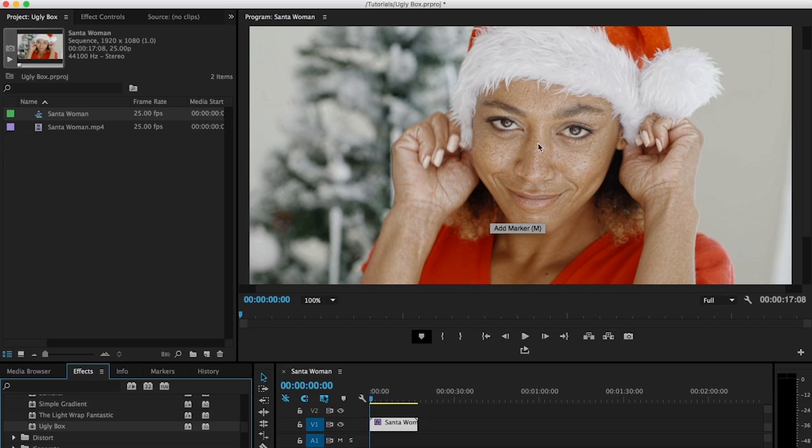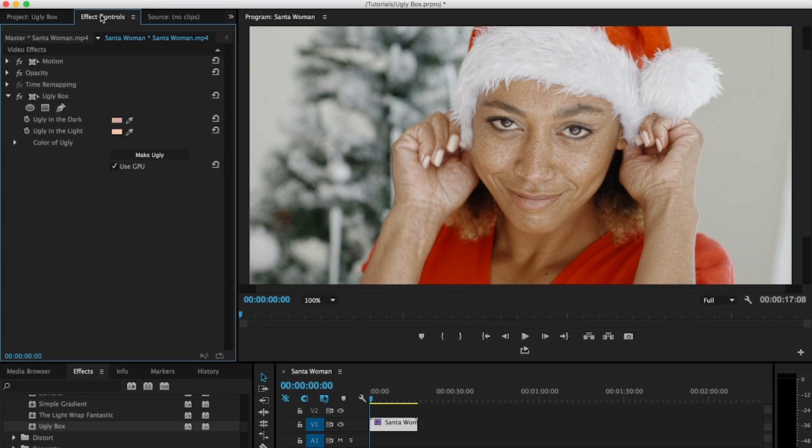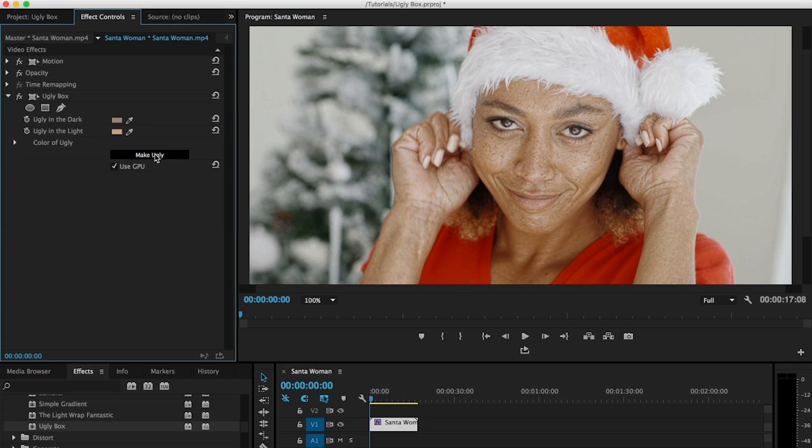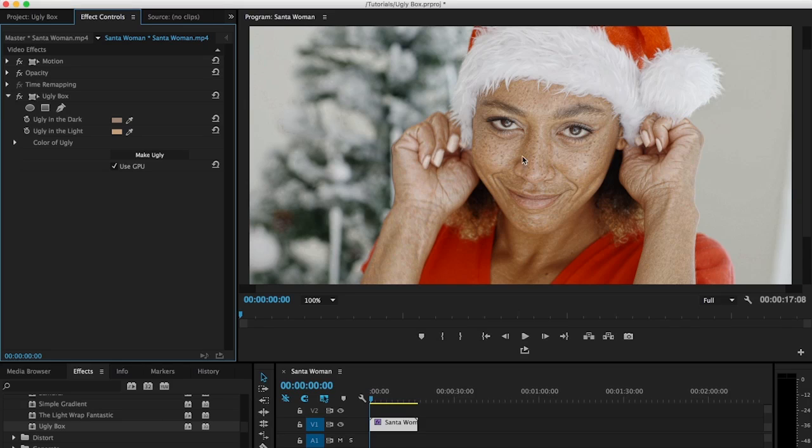And you can see it makes her a little bit uglier but that's not all that we want. So we're gonna click on the make ugly button. And so that's gonna really pop the skin tones out and all her freckles and skin damage.